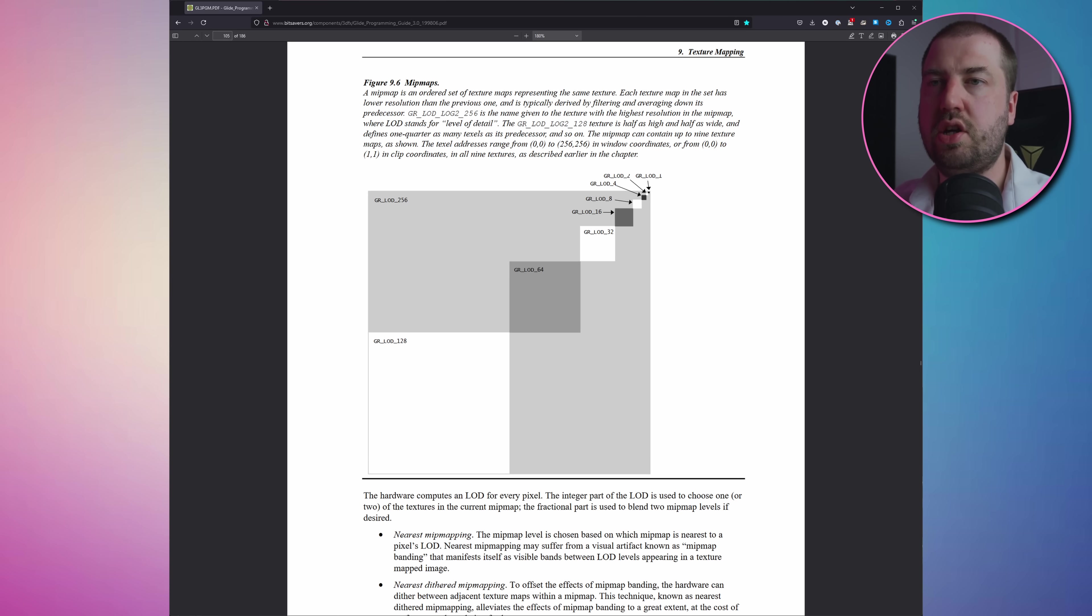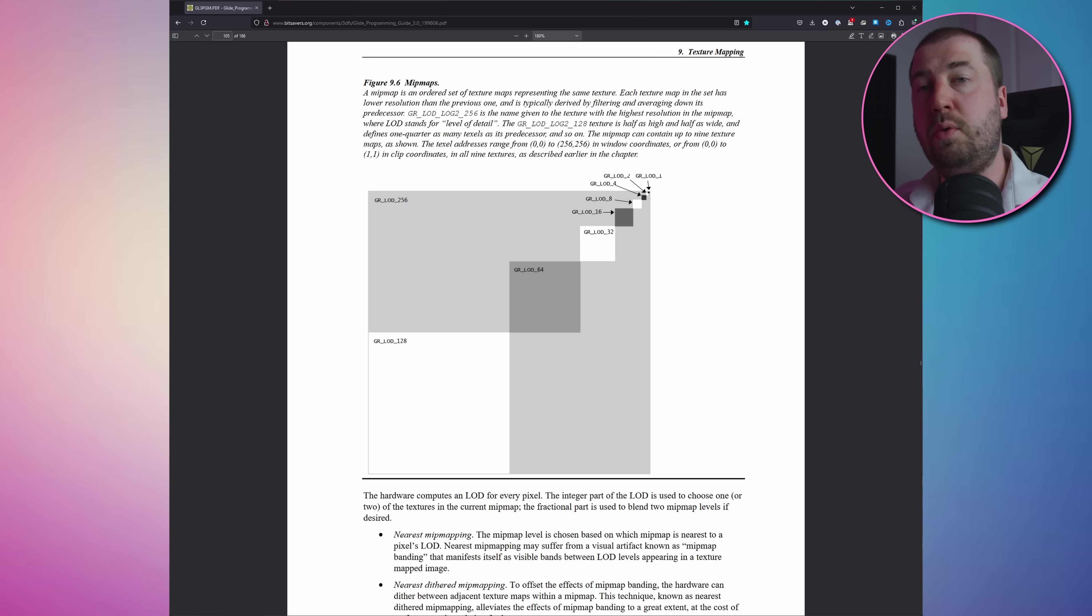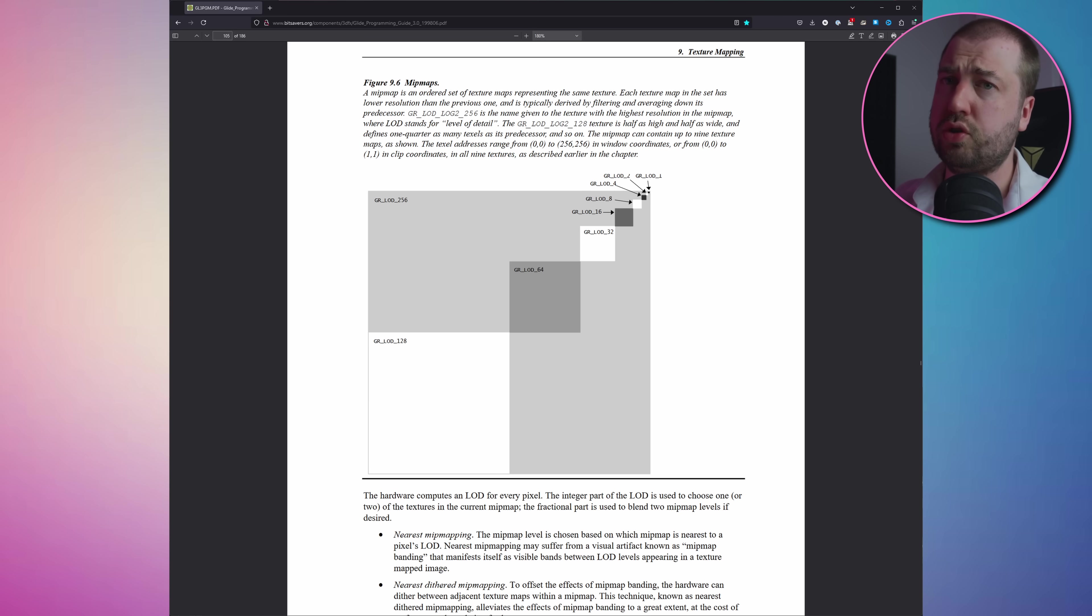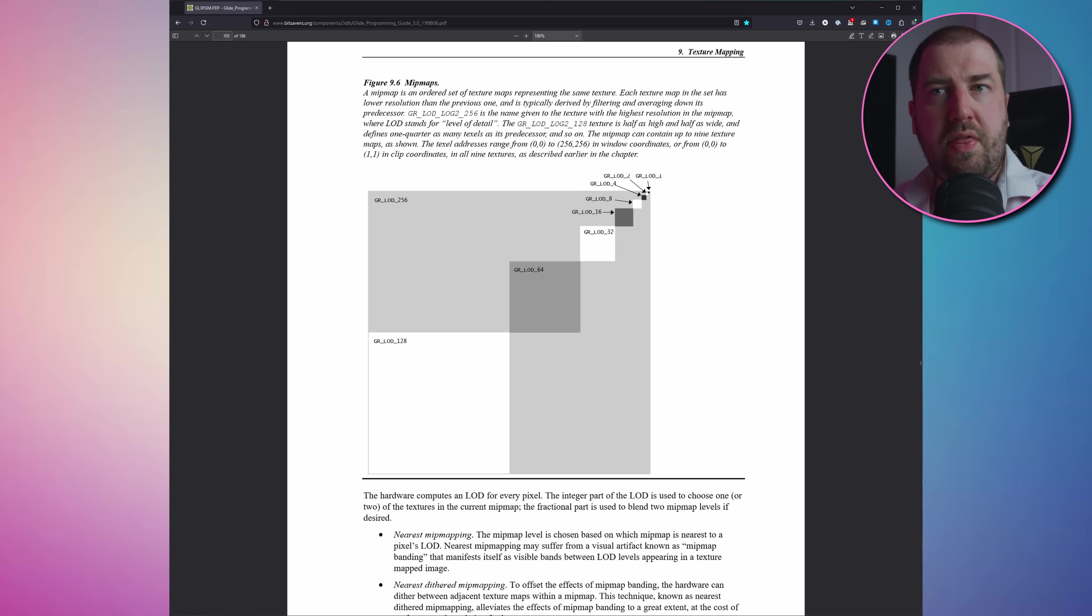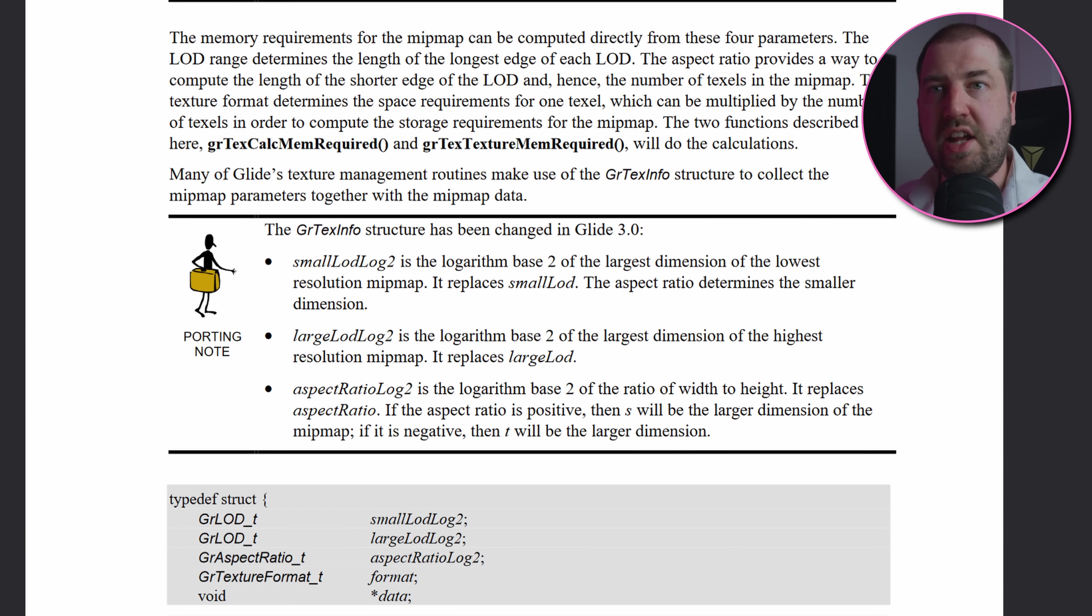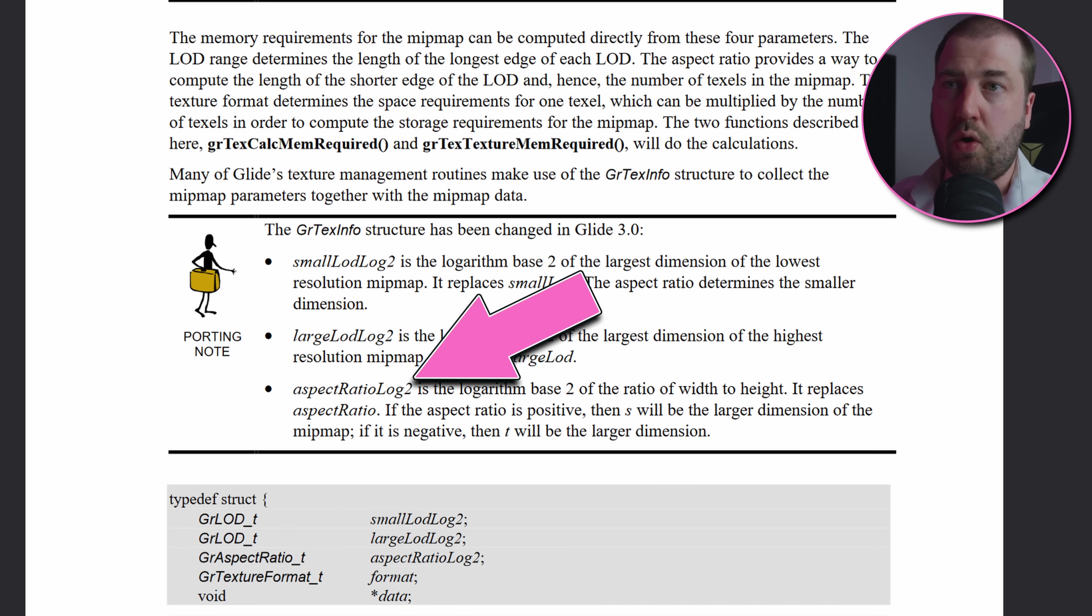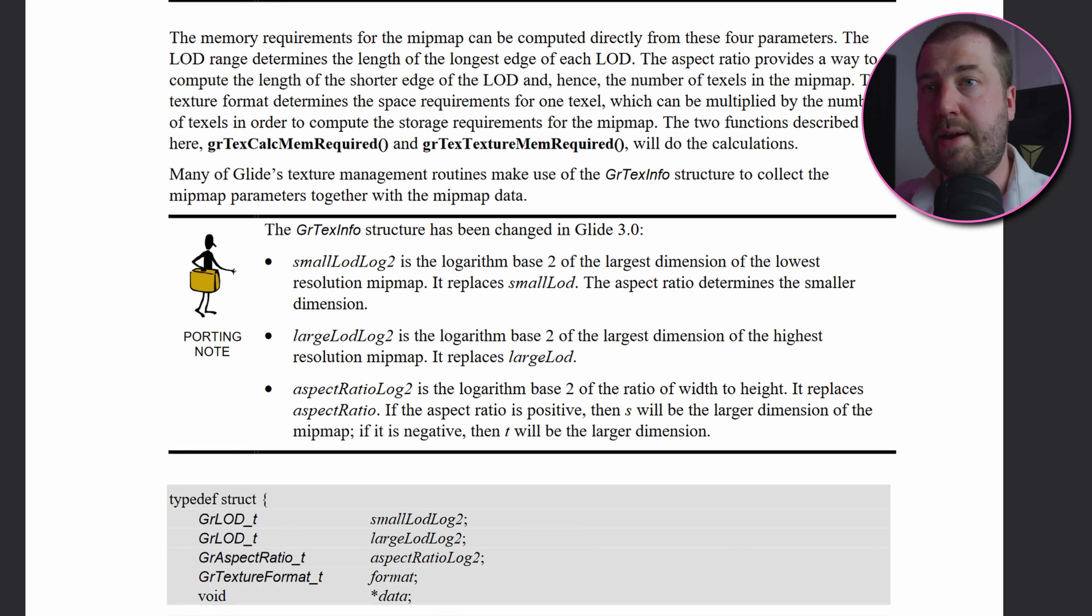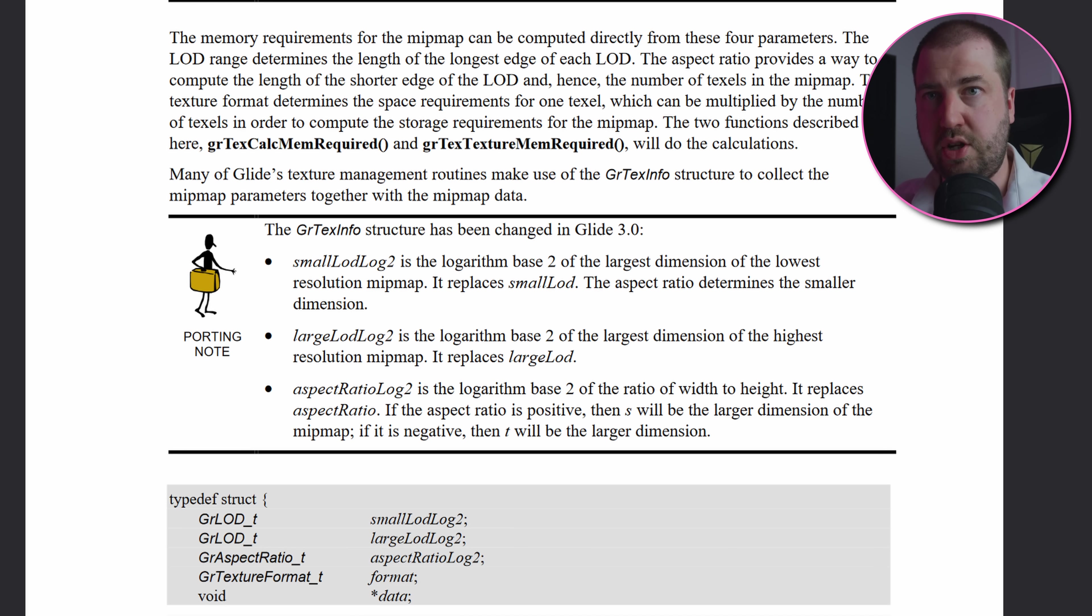Okay, so after parsing the doc several times, I think I finally understand what's going on. Basically your image data array can contain the same image at several different resolutions. smallLodLog2 tells you what the smallest dimension of those images will be, and largeLodLog2 tells you the largest. But is that the width or the height?